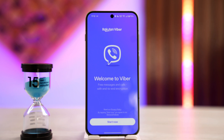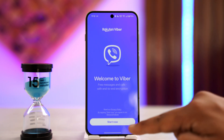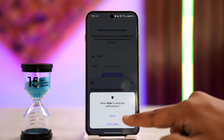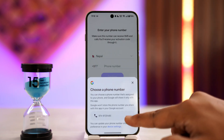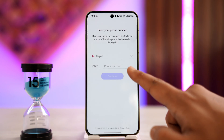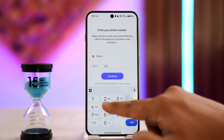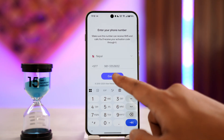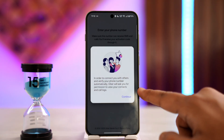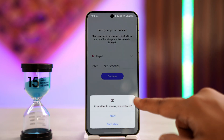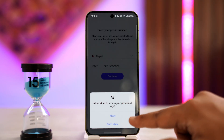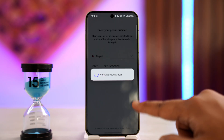On a newer phone, just open up Viber after you download it. Tap on the start now button and enter your phone number that you want to log in with. Once you enter the phone number, tap on the continue button and it will allow Viber to access your contacts.